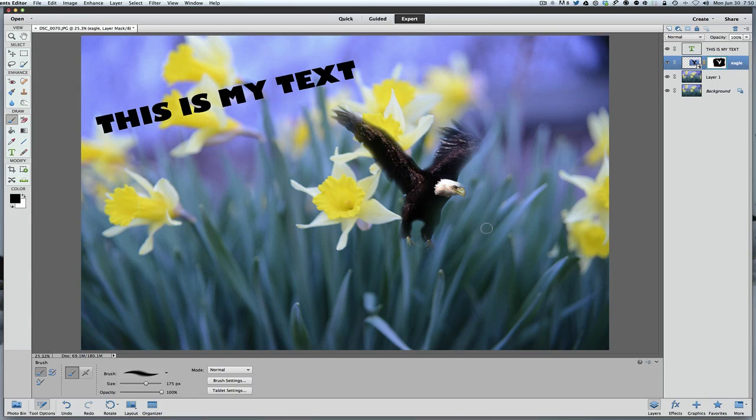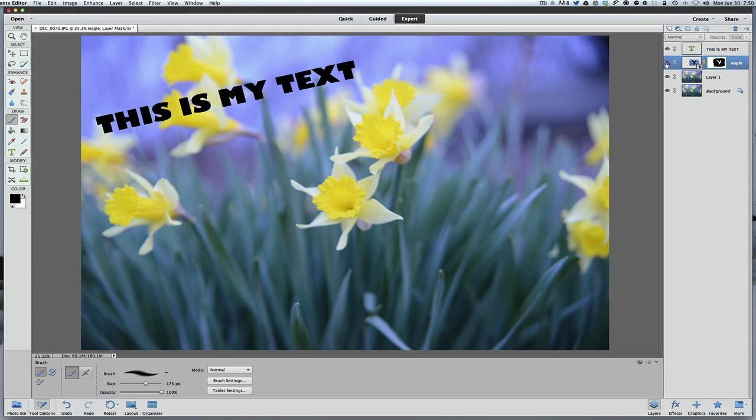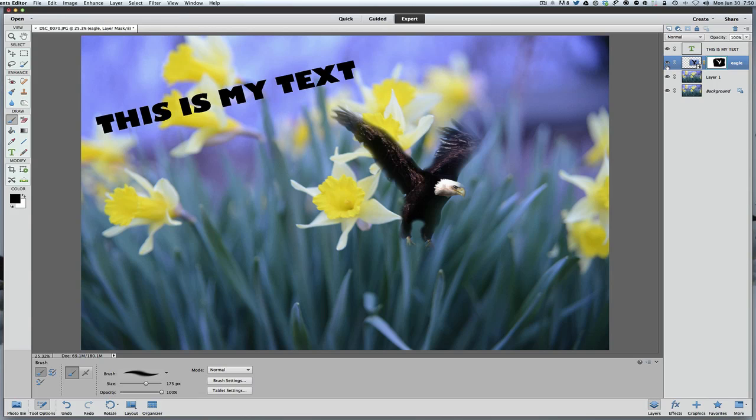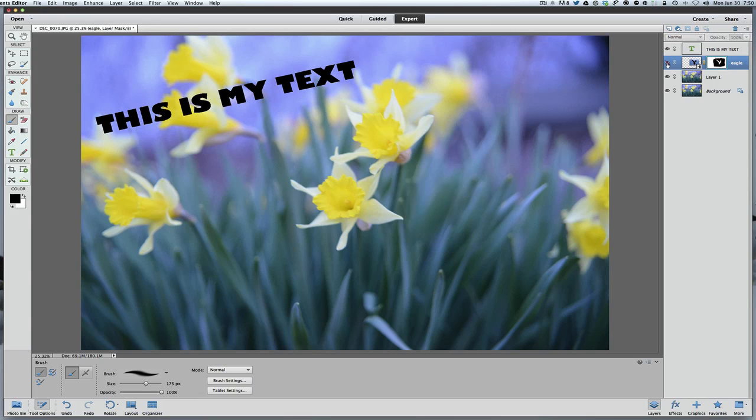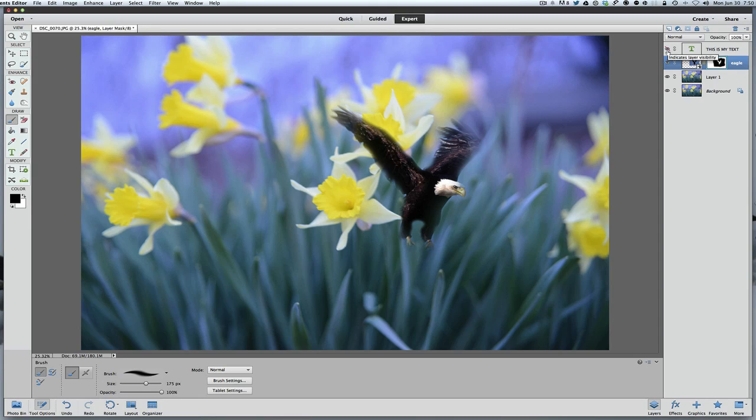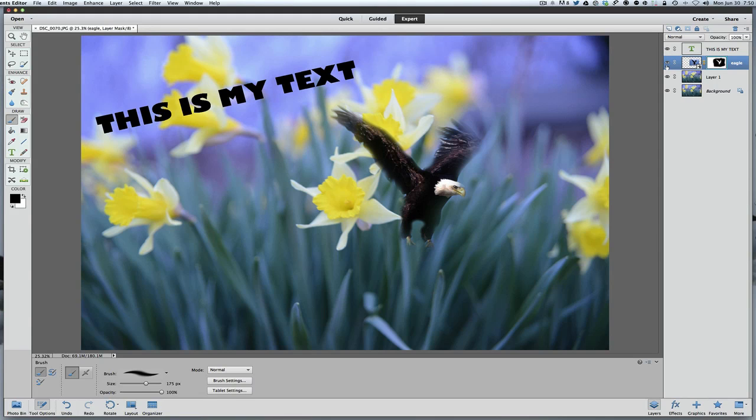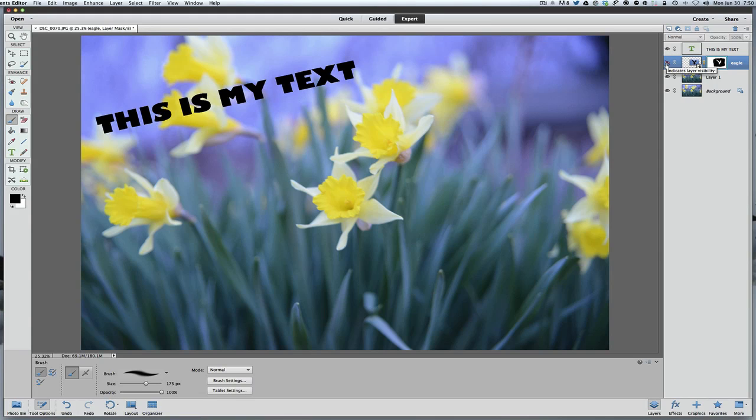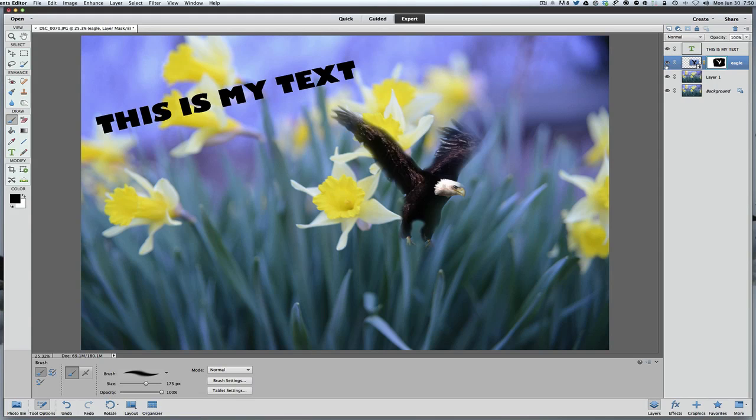Now what else is nice about layers when you're using layers is we can turn off and turn on our visibility. We do that simply by just clicking the little eyeball right in front of the layer mask itself. So if you want to see your picture without something like, 'Okay, what would it look like without that text?' Well, I kind of like the text, let's put it back. What would it look like without the eagle? Yeah, I kind of like the eagle, let's put it back.